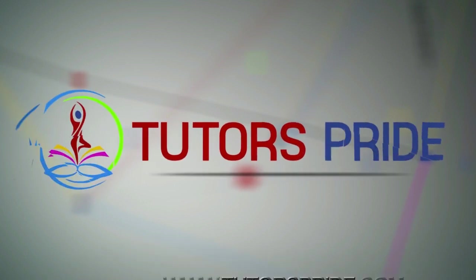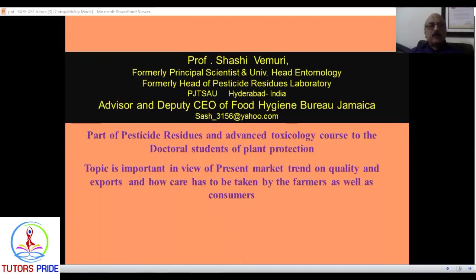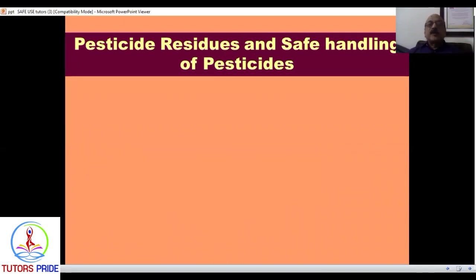Before I start my lecture, which was exclusively meant for the PhDs in Advanced Course, I would like to thank the Tutor's Pride and the ITOP Awards for giving me the opportunity to speak here. I hope this lecture will be useful for people in the coming generations. The topic is: Pesticide Residues and Safe Handling of Fish Sides — this is what I will be speaking about today.